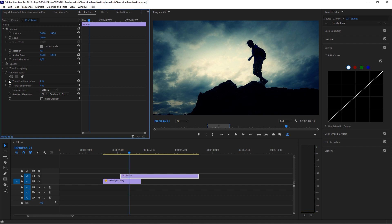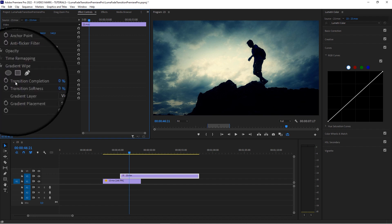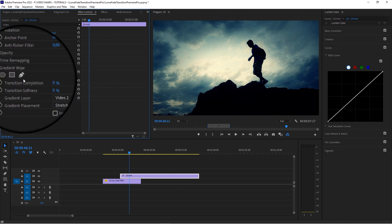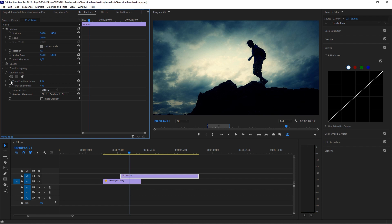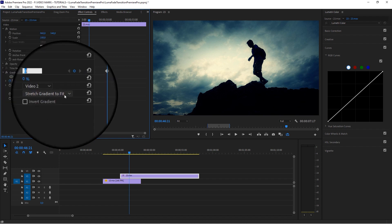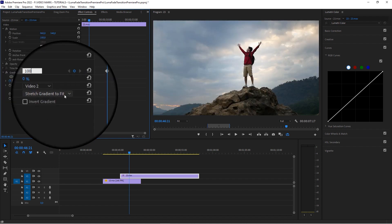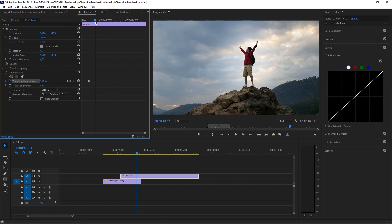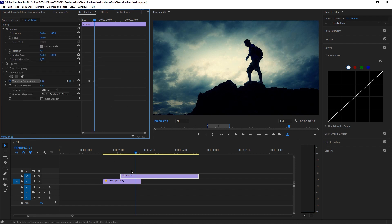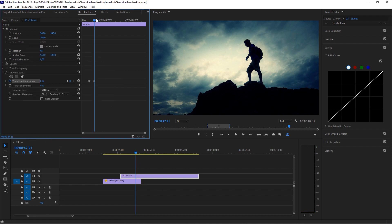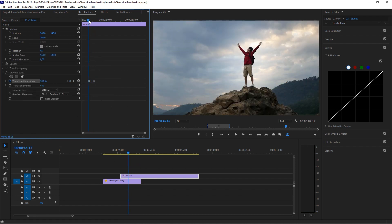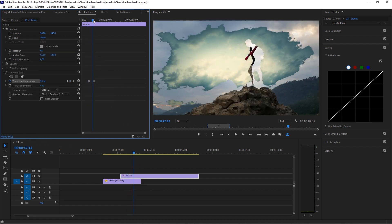You want to go ahead and animate the transition completion, but you want to start with 100. Boom. And then that way it's invisible and we go a little further and then transition to zero. And when you scrub, you can see that effect happening already.